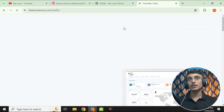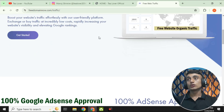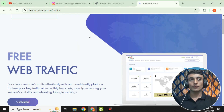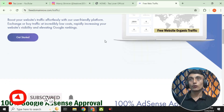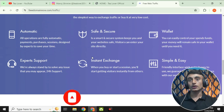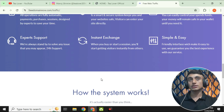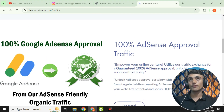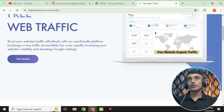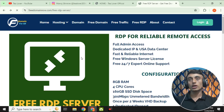If you go to the free traffic option, there is a website by which you can get 100% ads approval. However, in this video I am not here for the free traffic or free RDP services — I am here for the free domain. So let's not waste time and grab the free .com domain from this website.